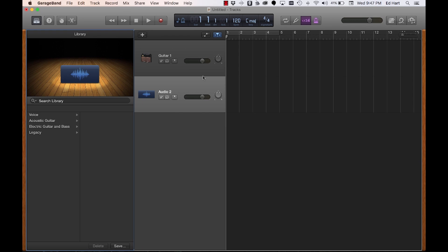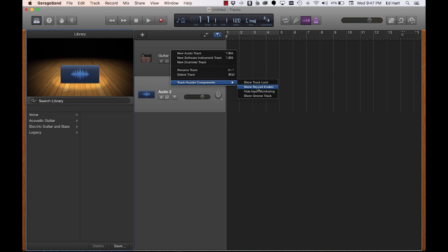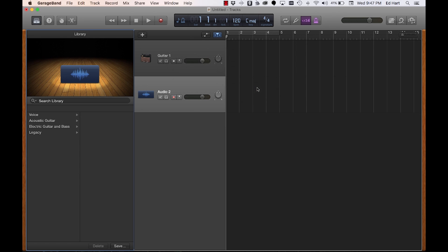Now I've got the two tracks set up, but I need to make a couple of adjustments in GarageBand. The first thing I'm going to do is right-click and say track header components, and I'm going to show record enable. Both of these I now can see my record enable buttons, and I can make both of those hot.